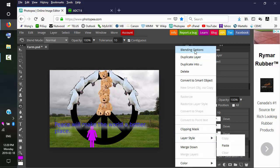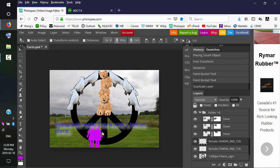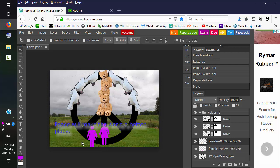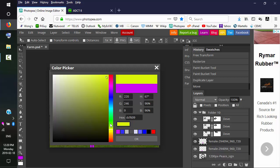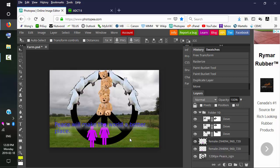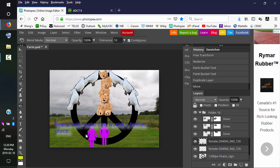And we can duplicate this layer and move it. And let's paint it a different color. Paint it yellow. OK, and paint bucket tool again. And paint.